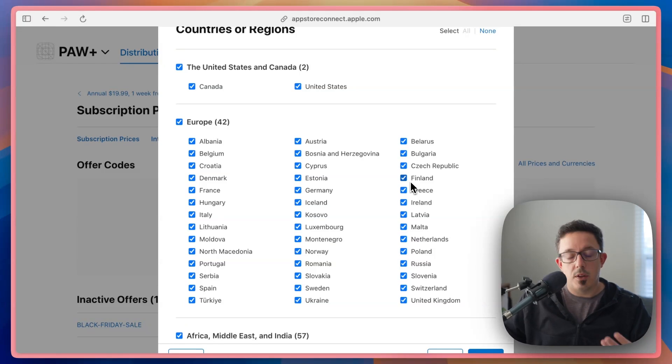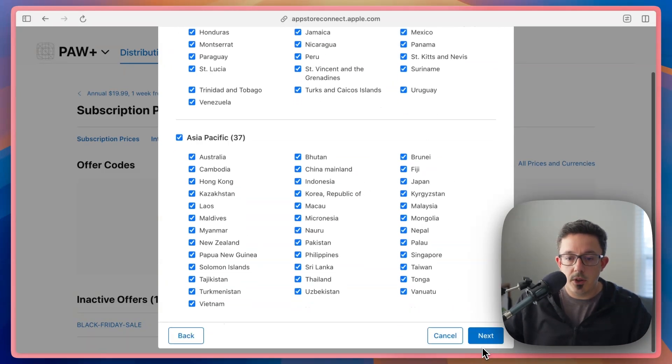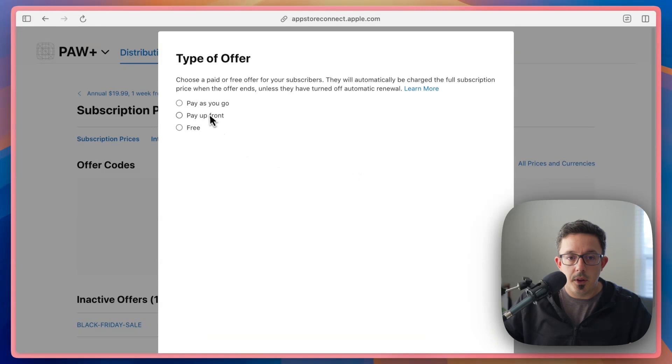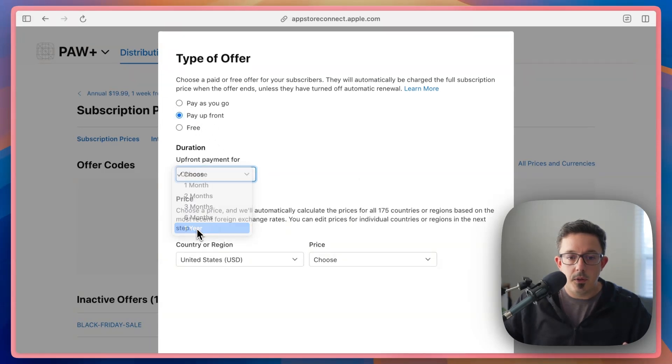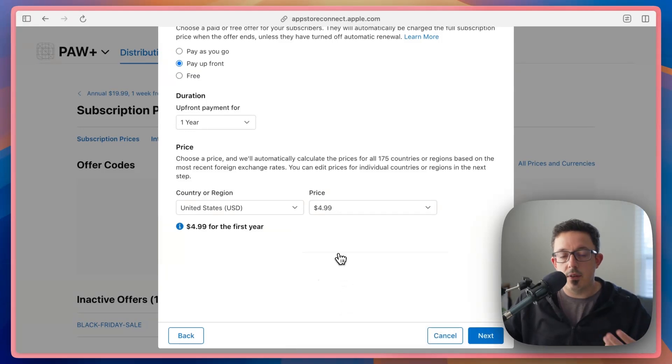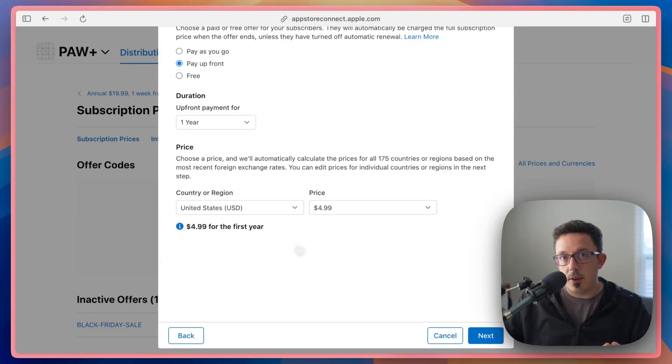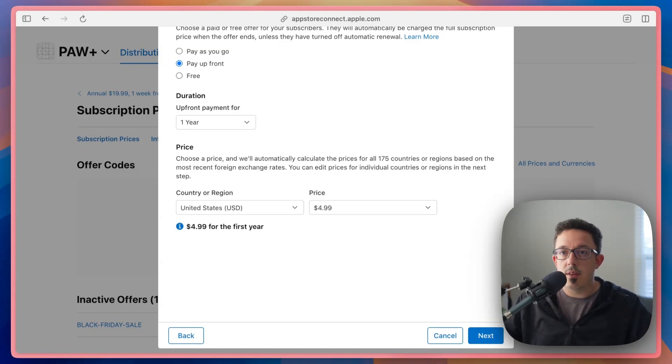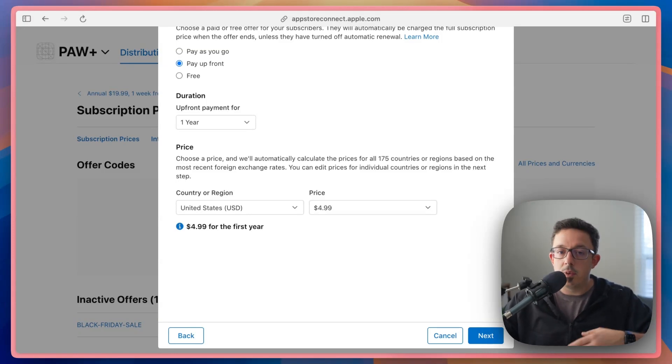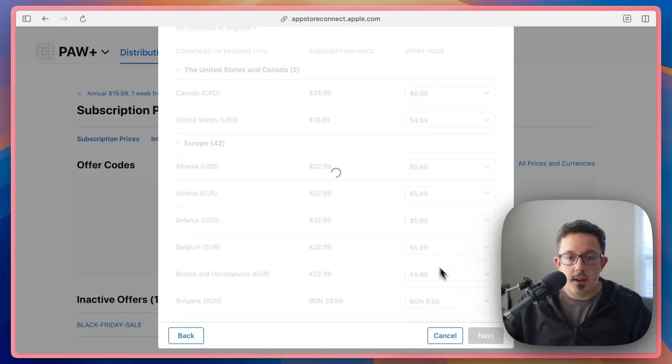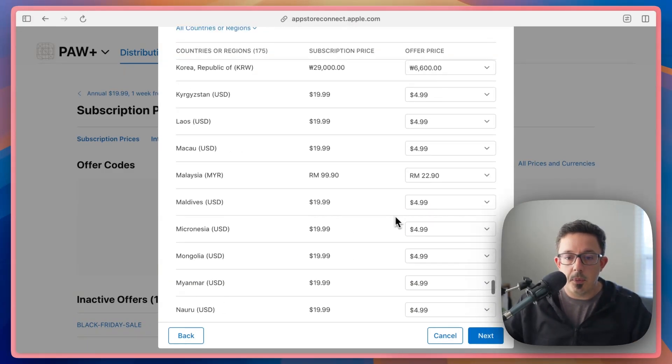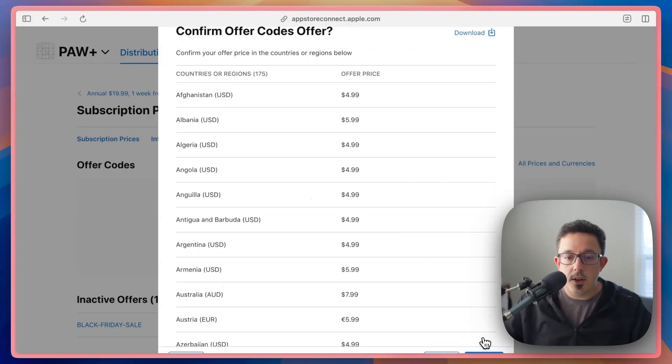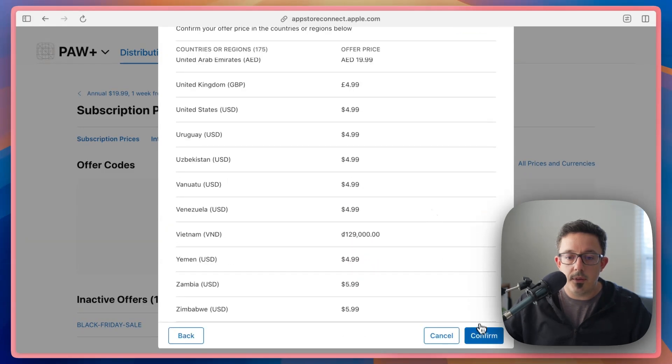And then this flow is going to look really similar to the introductory offer. So you can choose all your regions. You can set up how the payment itself works. So I'm going to choose pay upfront, choose one year, and then set it to $4.99, just like the introductory offer. So the way this will work is if they redeem this offer code, they can pay $5, they'll get a full year. After that year, they will auto-renew at the normal price, which I'm saying is $10 a year.